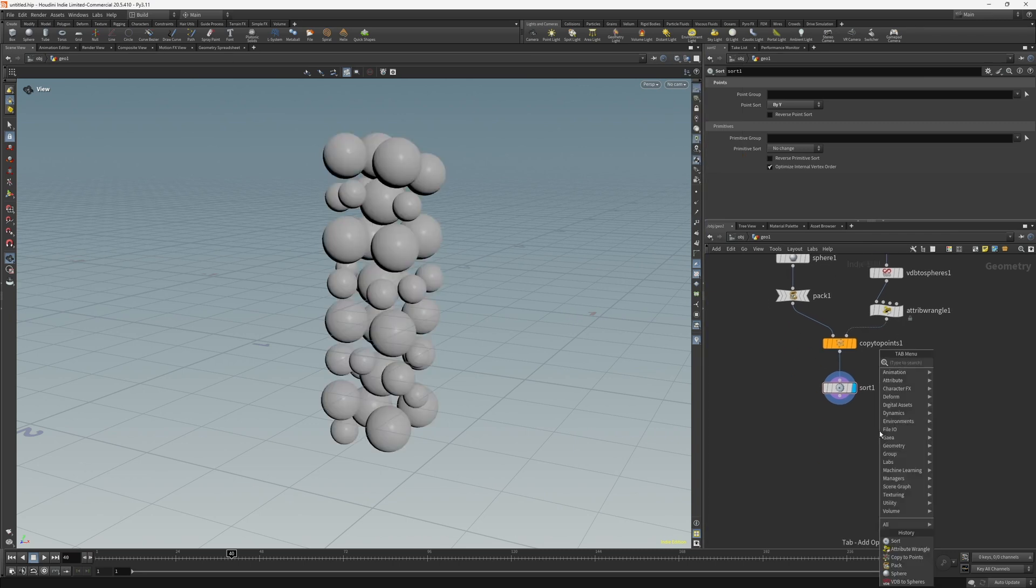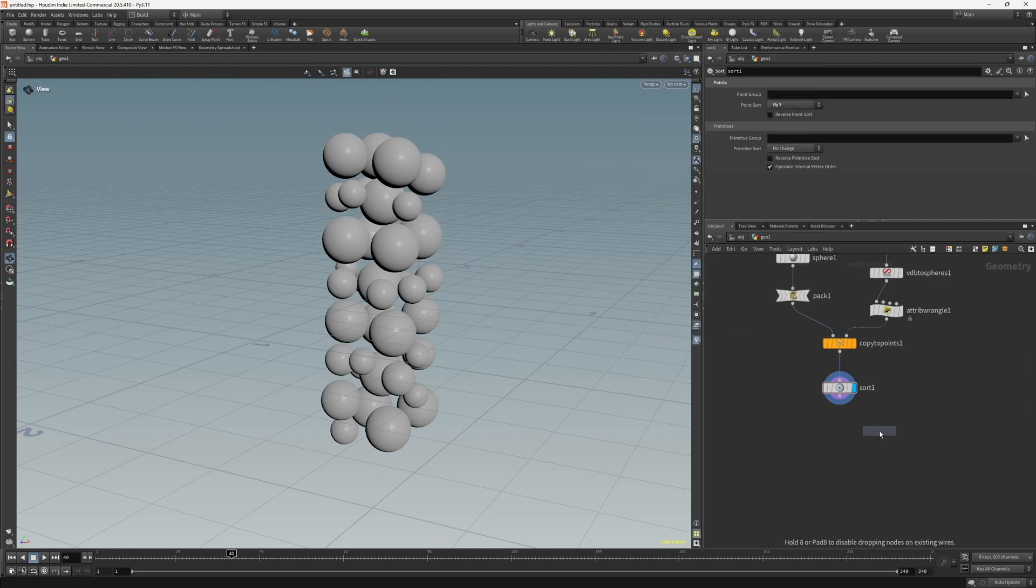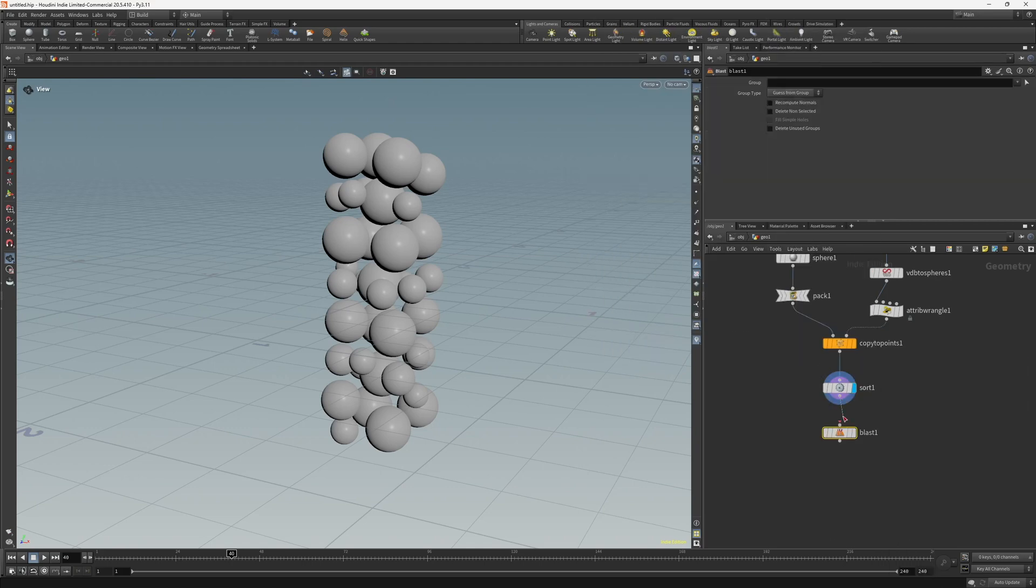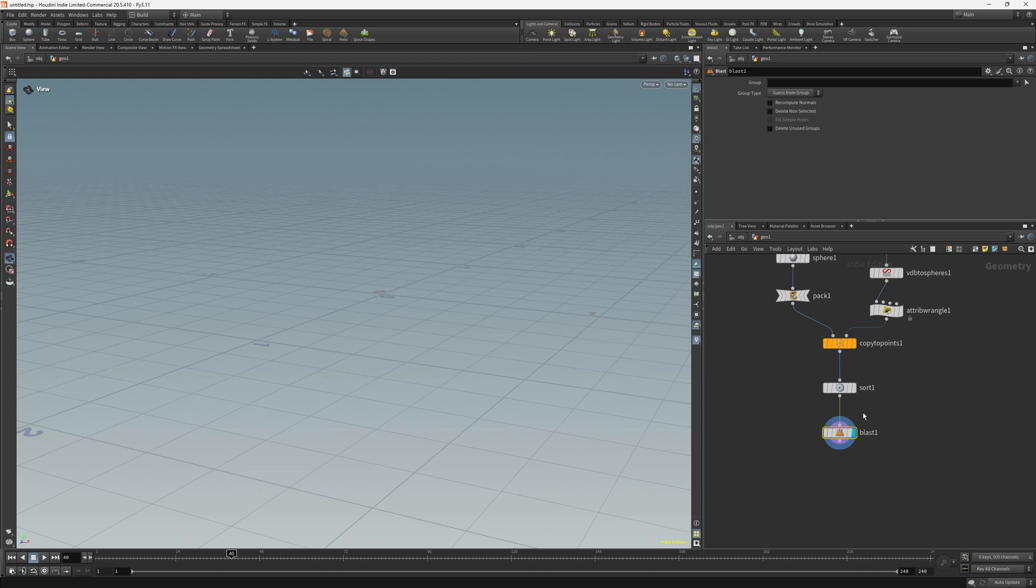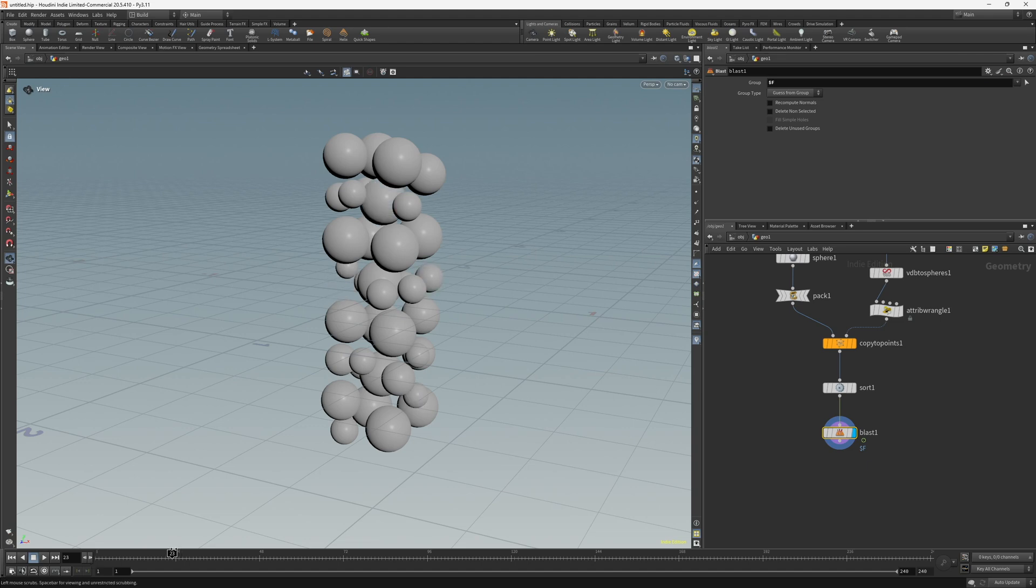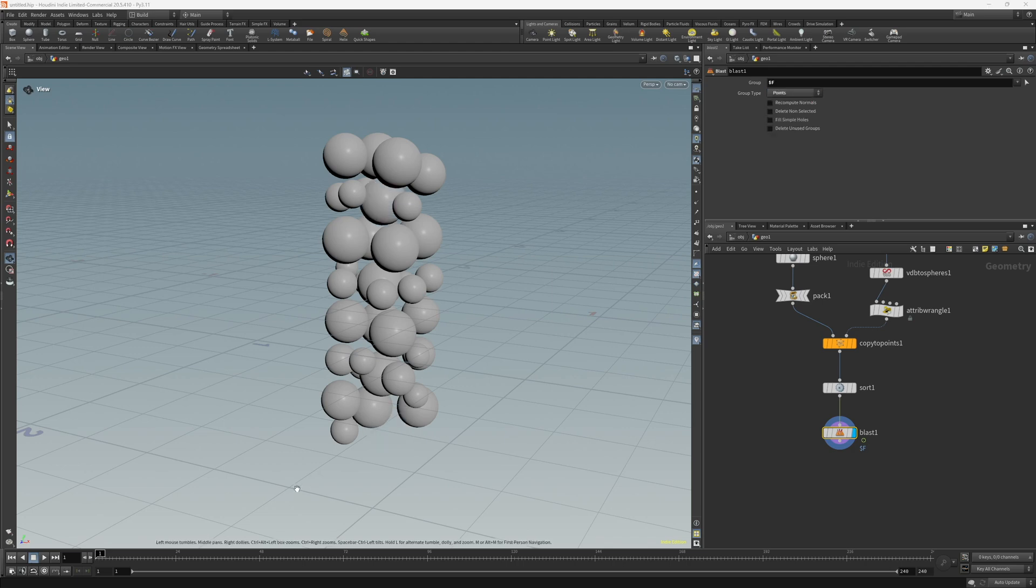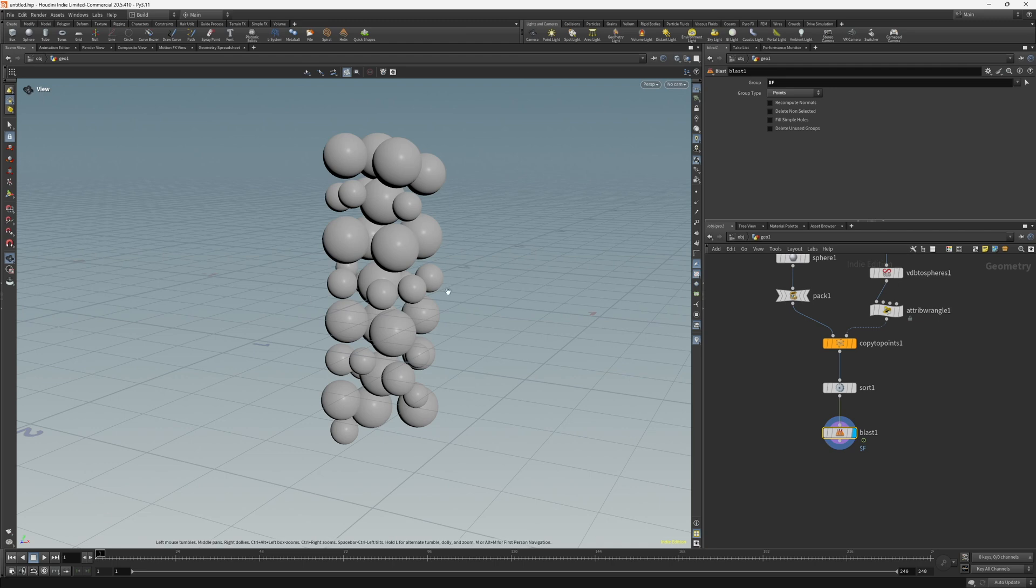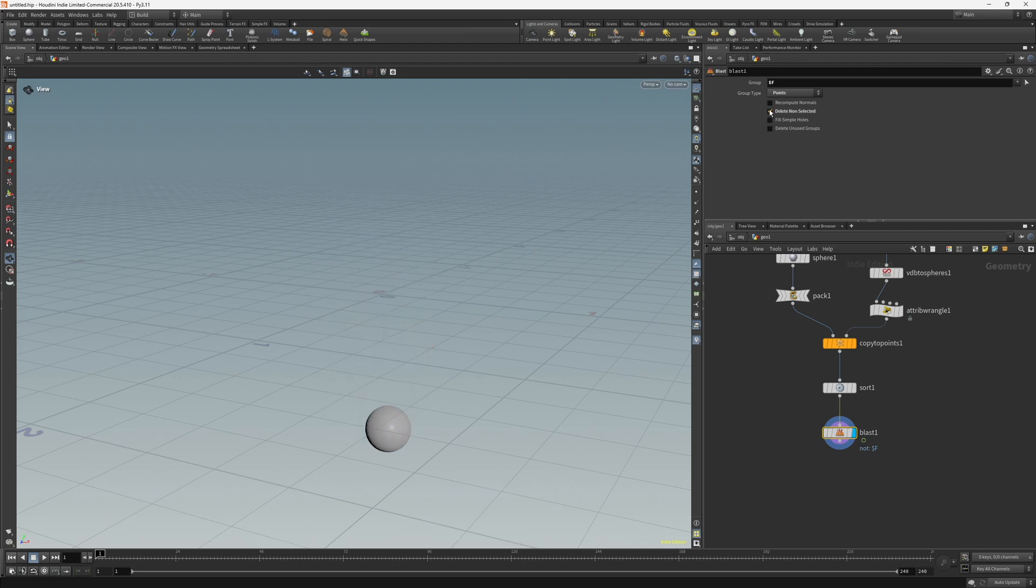Next let's create a blast node. And I want to blast by the frame number, so $f. Now this is basically removing the points randomly and the reason why is because we need to change the group type to points. And that's starting to work almost the way we want. We just want to delete non-selected.